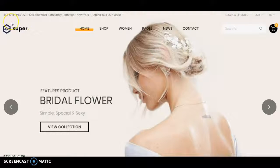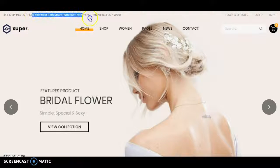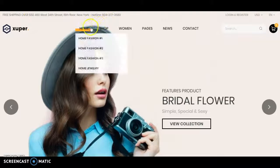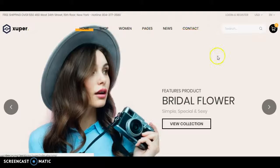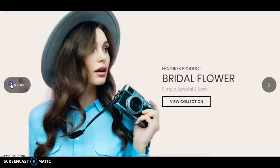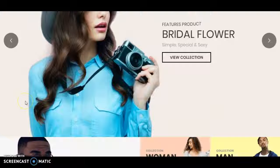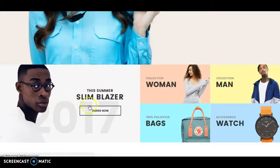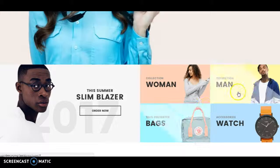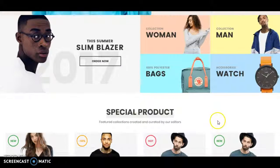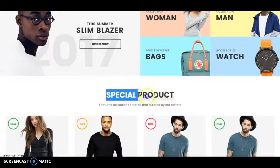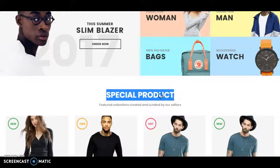Let's go to the third design. Here is another style of design with a gallery running. There is also a feature section, and some special product or featured product sections.